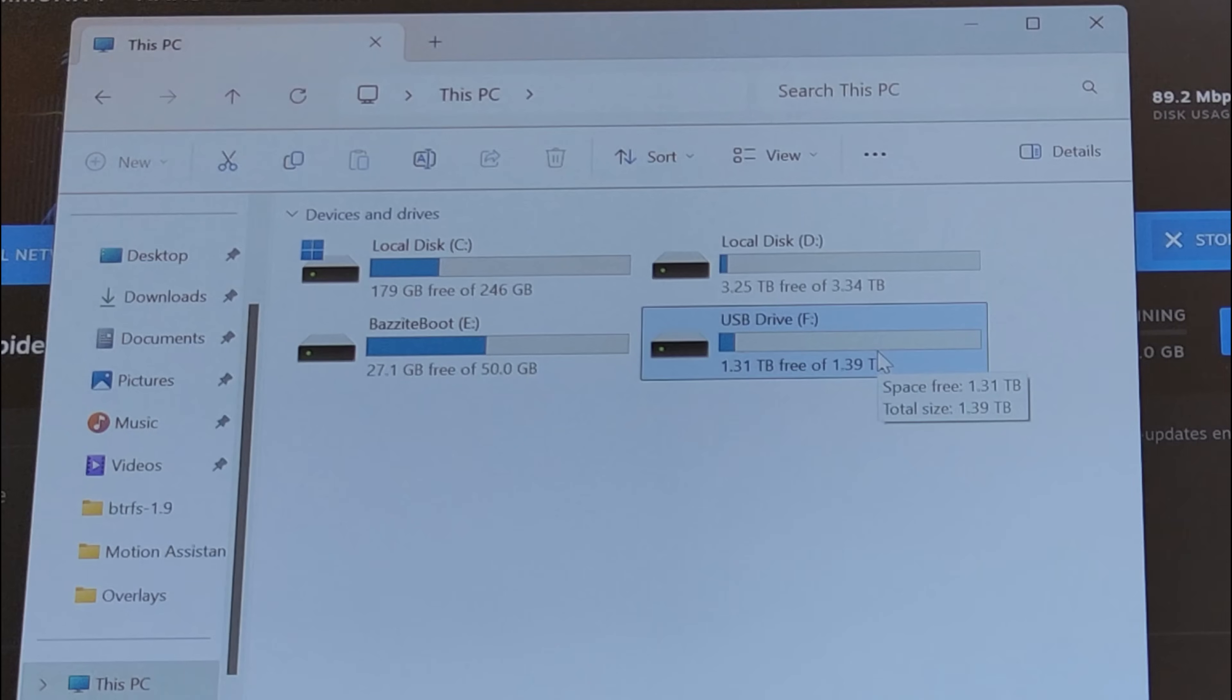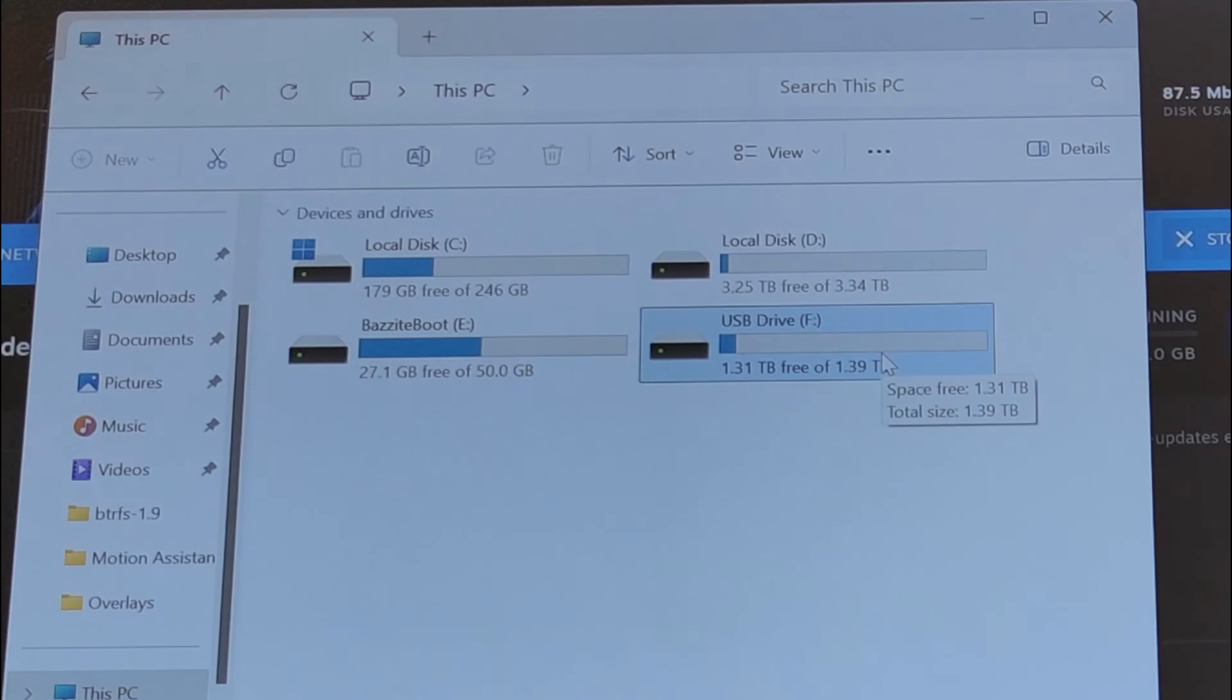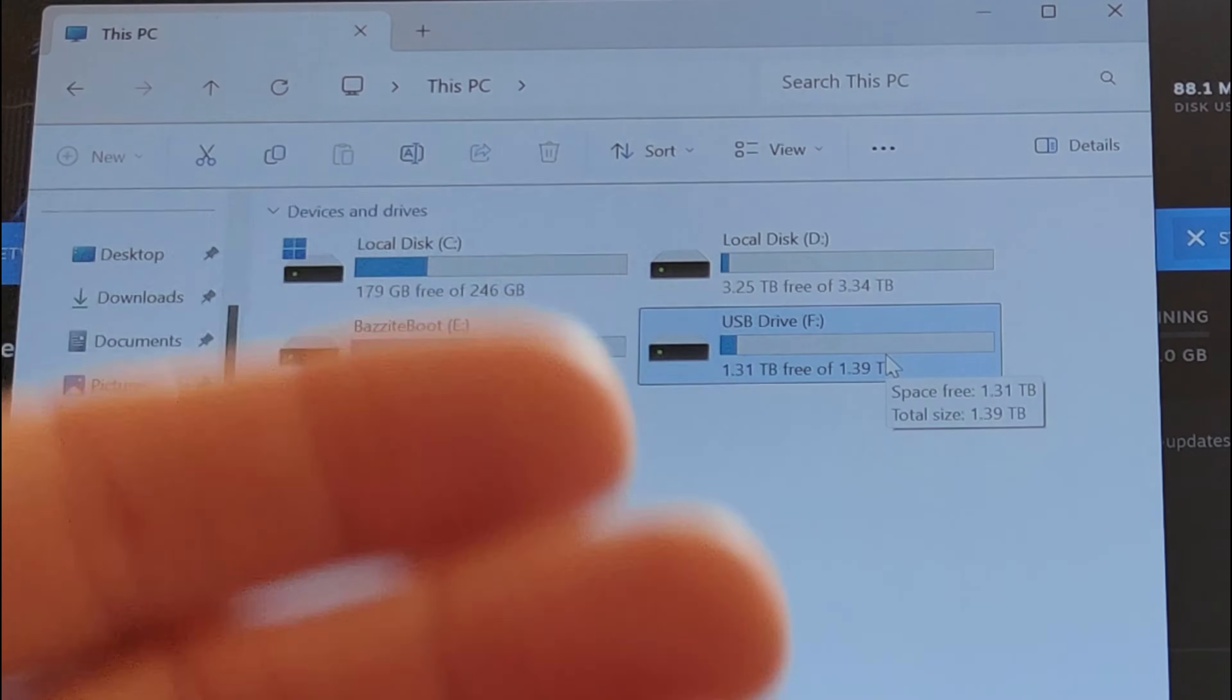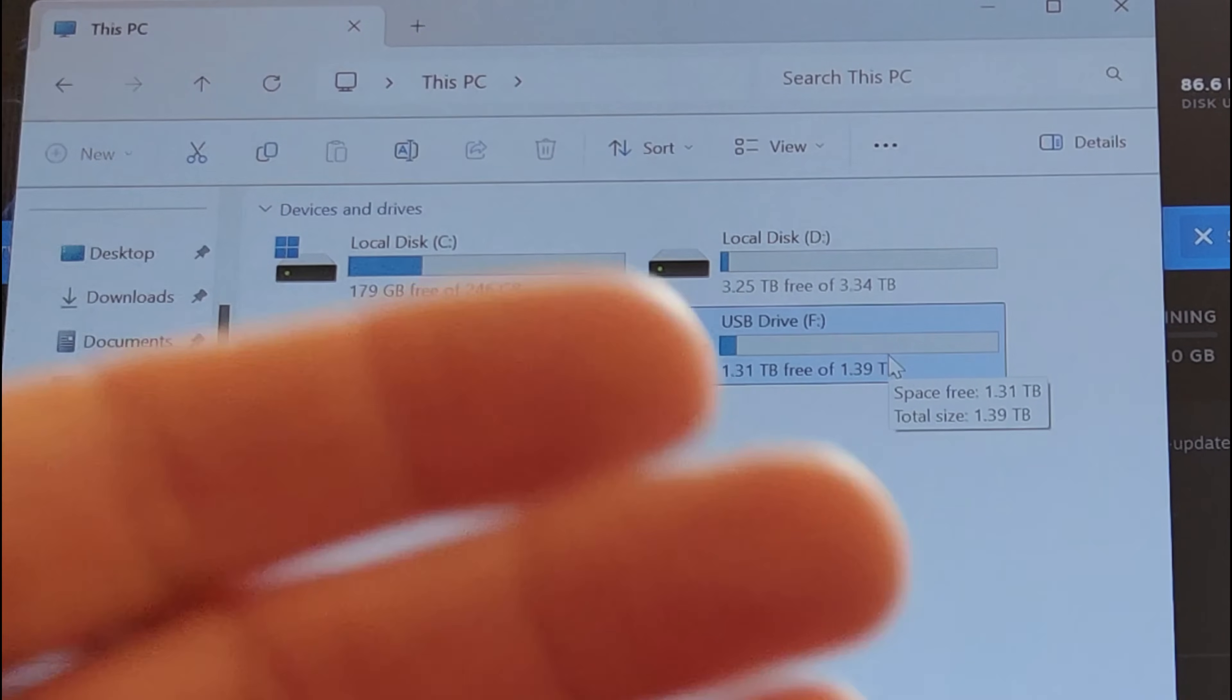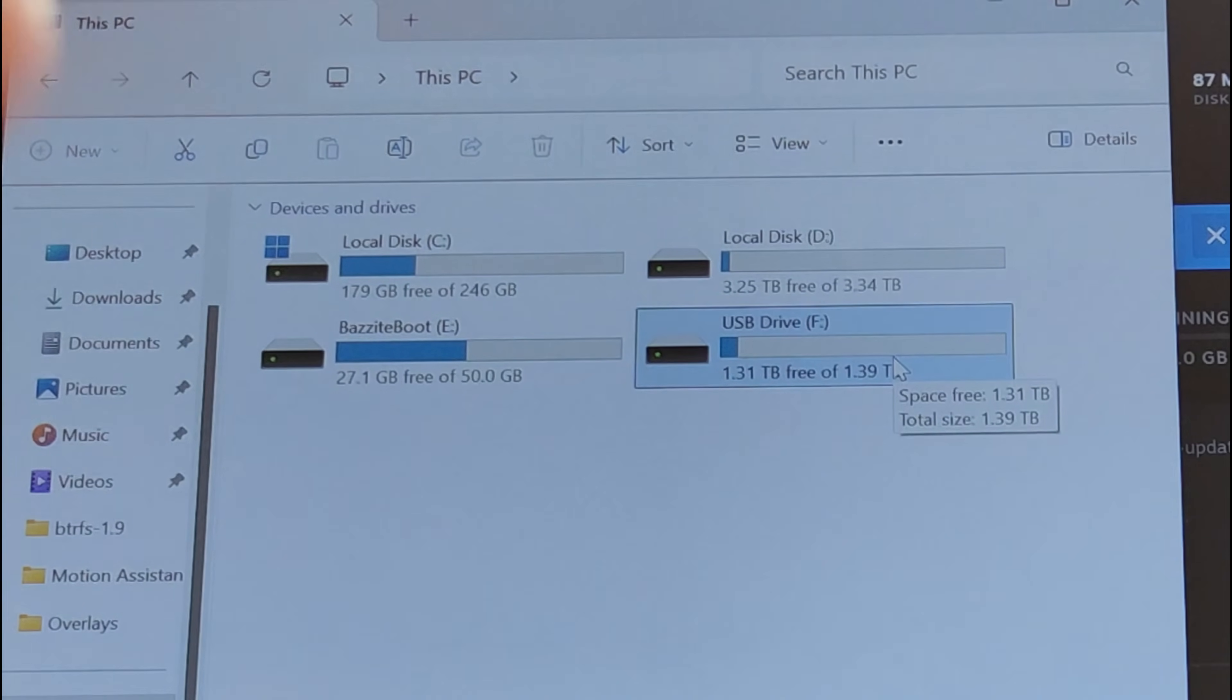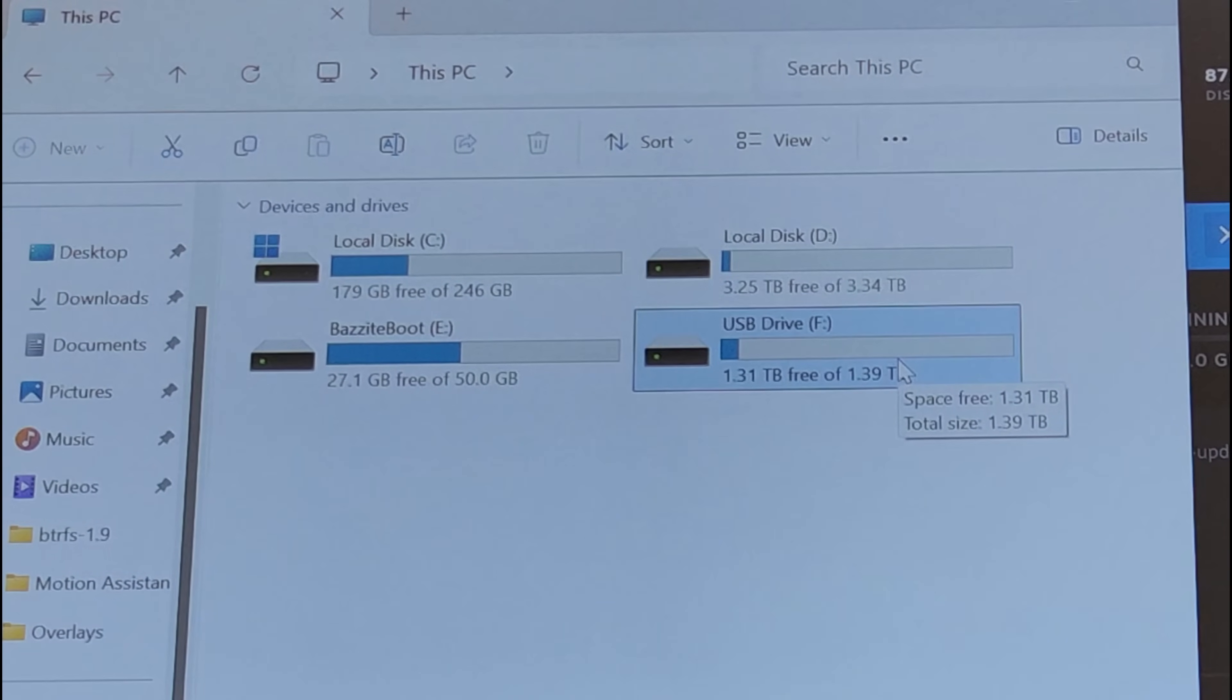Some games like Forza Horizon 4 just don't work properly on a Bazite partition. They work fine if you install on Bazite from the BTRFS volume, but when you run them in Windows, something changes and they won't work in Bazite anymore.